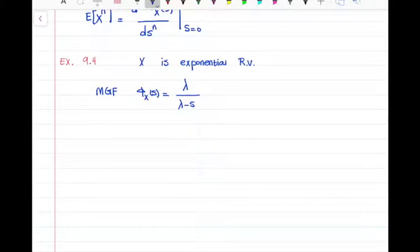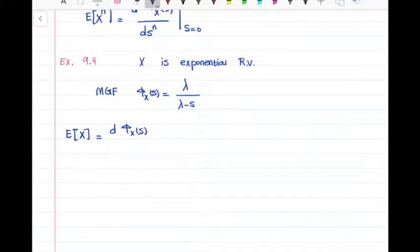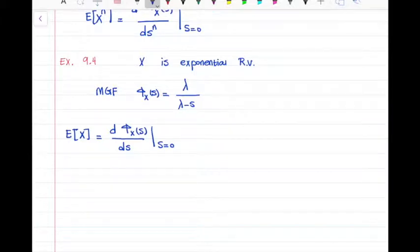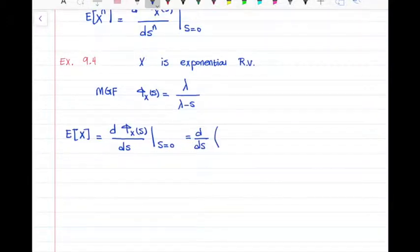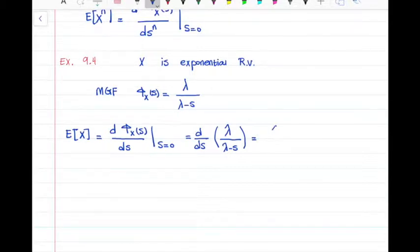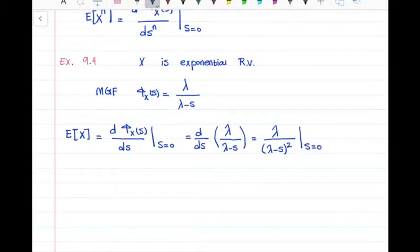The expected value of x equals the first derivative of phi x of s with respect to s, evaluated at s equal to 0. That is the derivative of lambda over (lambda minus s), which equals lambda over (lambda minus s)², evaluated at s equal to 0, giving us 1 over lambda. And we all know that the expected value of an exponential random variable is 1 over lambda.